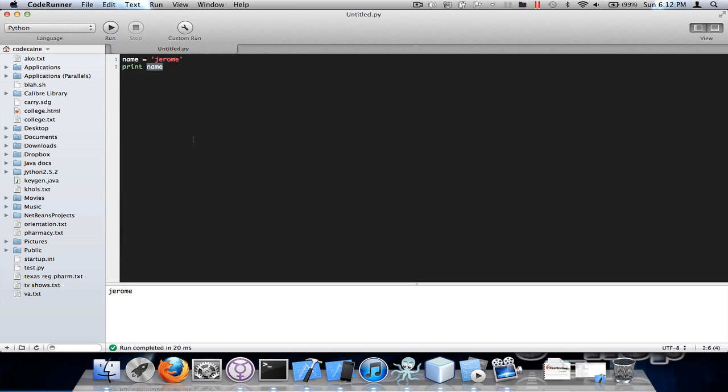You don't have to save it to actually run the scripts. So you can just hit run and the output is down below.